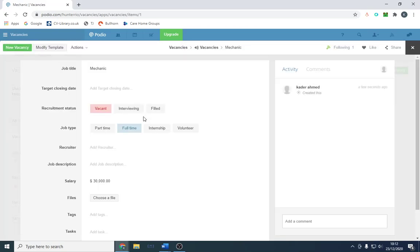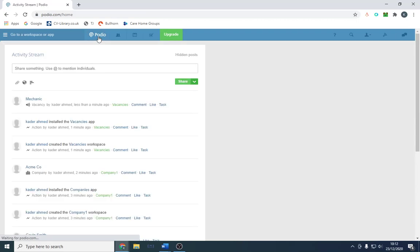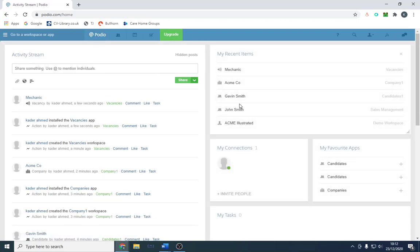Do try out this free CRM if you don't have a CRM and you're looking for one to use for free. Podio is your one. Take care. Any questions, let me know. I'm not an expert with the software, but I did come across it and I hope you enjoy this video. Take care.